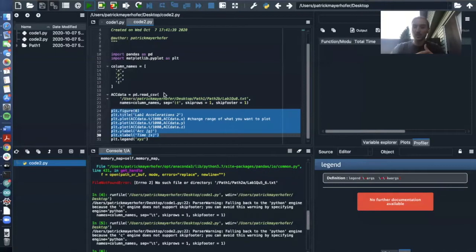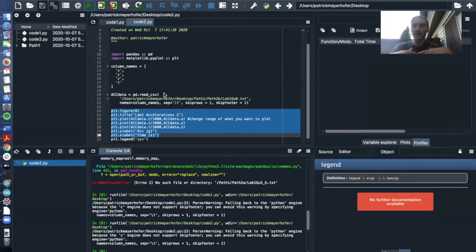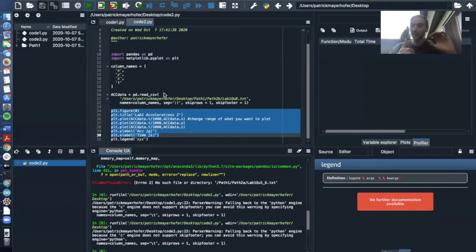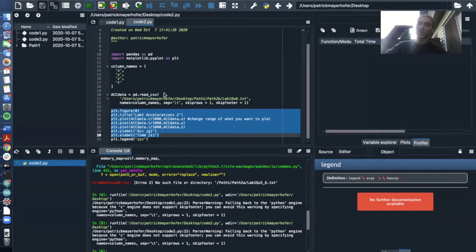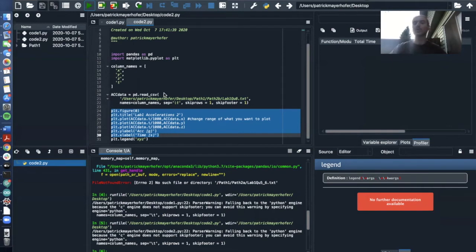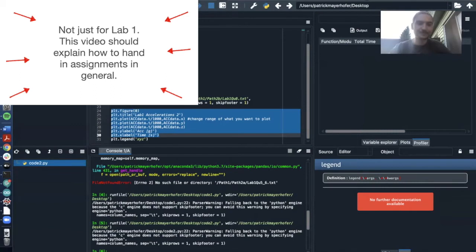What we told you guys was that we would like you to hand in one code, not two different codes, one code and in a way that we can just click the codes to say play and it will run through the whole code, answer all the questions and plot all the plots that we have to do for lab one altogether. So I'm going to show you now how we can do this.